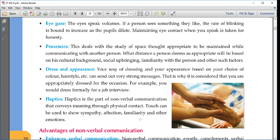Dress and appearance is another factor in non-verbal communication. Based on the choice of color or hairstyle, you can send out strong messages. For example, going for an interview requires formal dress, while going to a party calls for informal dress. Haptics is the part of non-verbal communication that conveys meaning through physical contact — for example, a touch can be used to show sympathy.